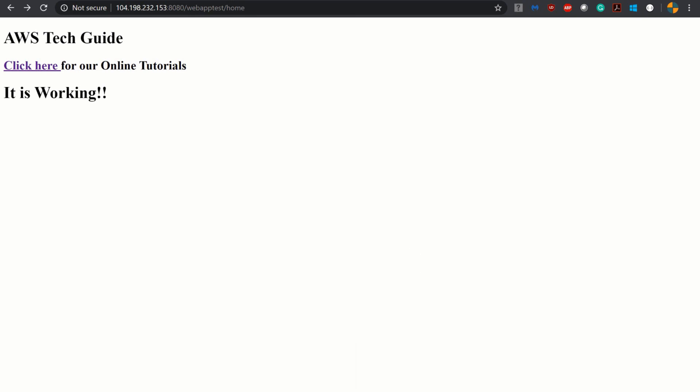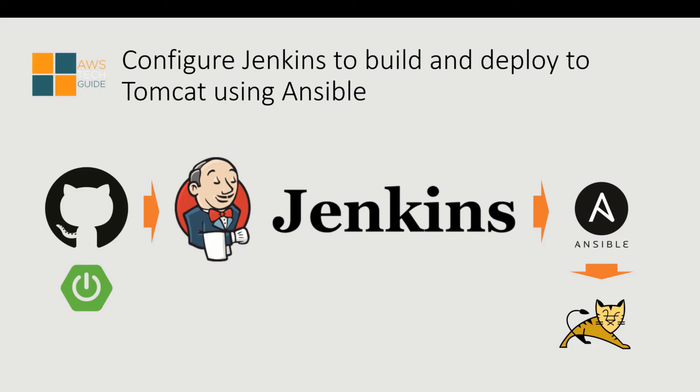Let's go back to the architecture we were planning. It is the architecture we achieved. We had our project code in GitHub, we pulled the source code from there, we did build through Jenkins and using Ansible we deployed the code in Tomcat container. Thank you for watching this tutorial. If you have any query please write in the comment box below. See you in our next session. Thank you.